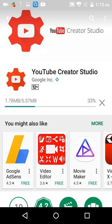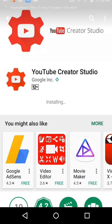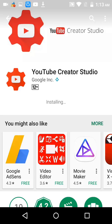The Creator Studio app is installing. You can do the same procedure and you will be able to monetize, add tags, add descriptions, add custom thumbnails, and more using this app.